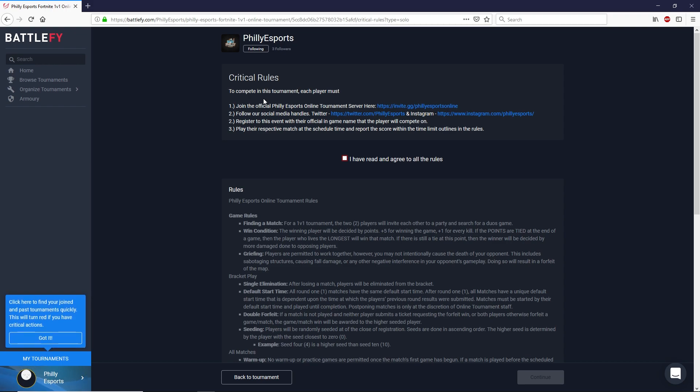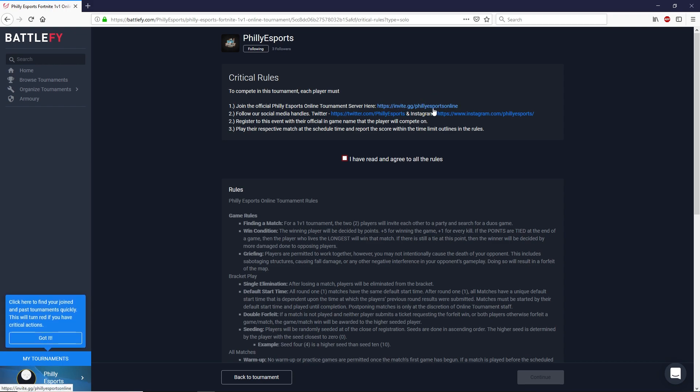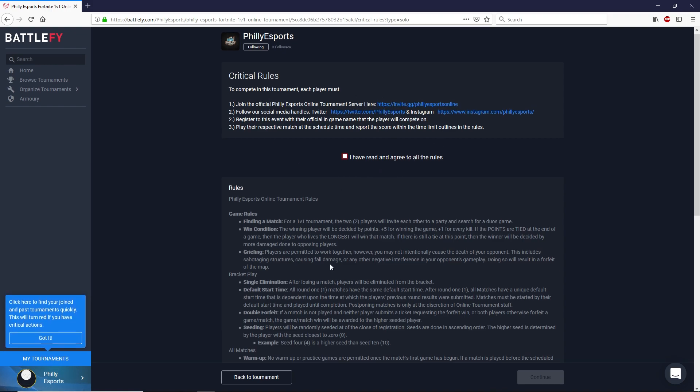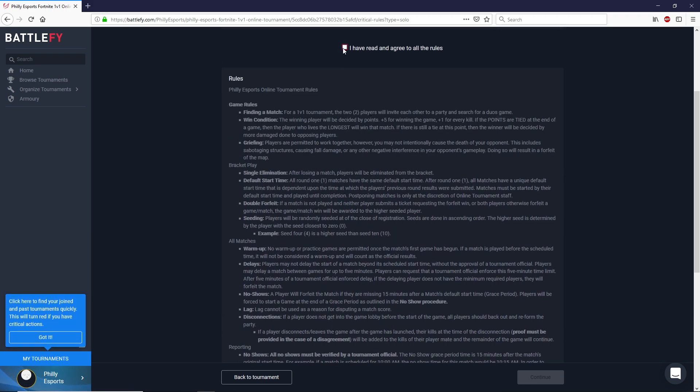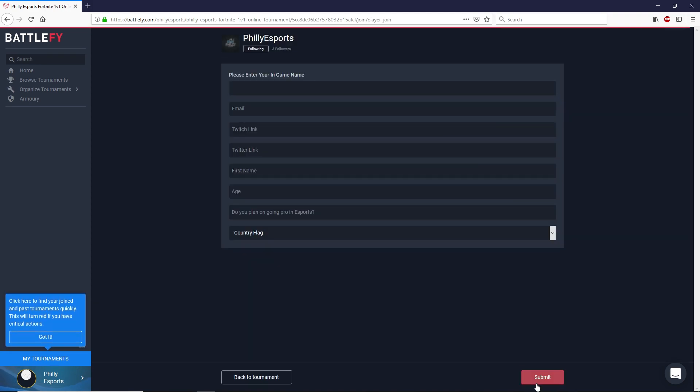So make sure you take your time to join our online Discord server which is meant for these types of tournaments. And make sure you follow our two social media handles here as well. Once you've read these rules and read the rules down here go ahead and click on the I've read and agreed all the rules. Hit continue down here on the bottom right.